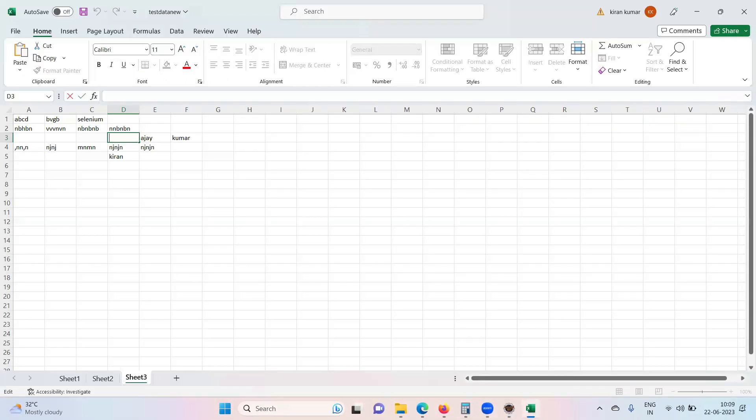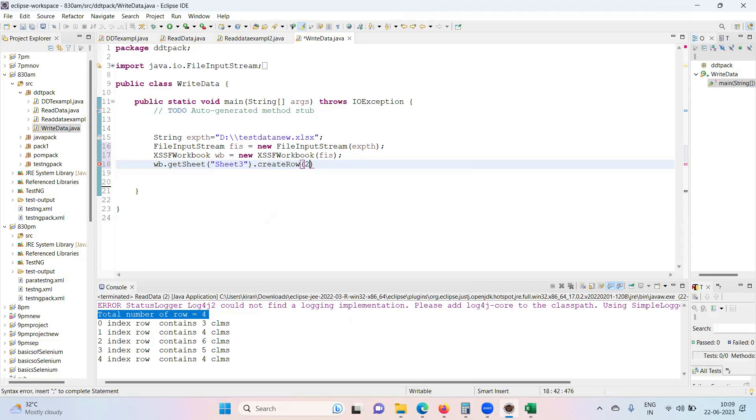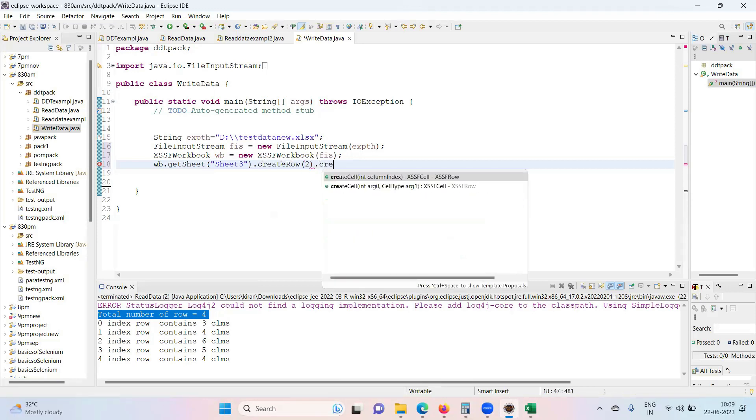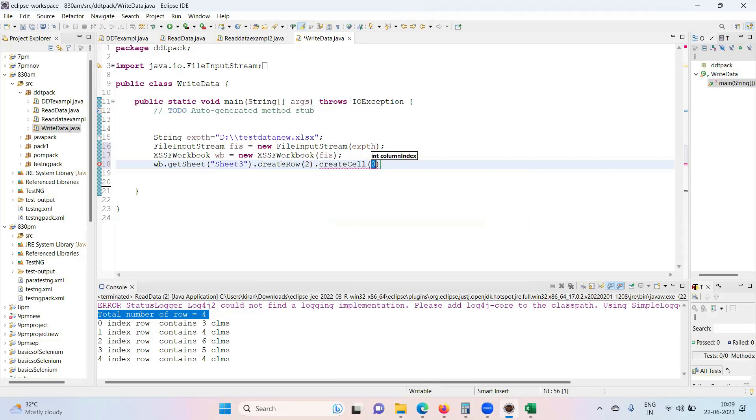Two. Next, create cell. What cell you want to create? Three.